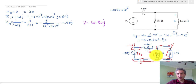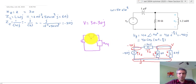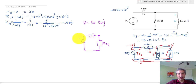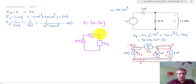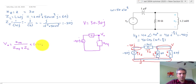We turn the resistance and inductor in parallel into one equivalent impedance Z_eq. The equivalent circuit then becomes Z_eq in series with the capacitor impedance Z_C. The voltage V is then found by voltage division: V_out equals Z_eq over (Z_eq plus Z_C) times minus 40 J.